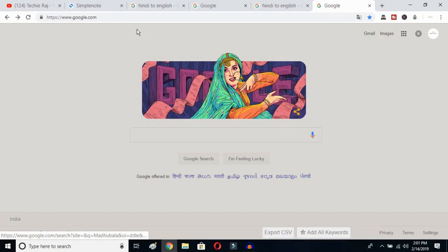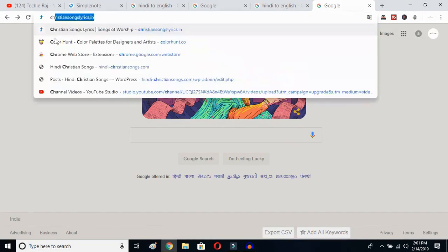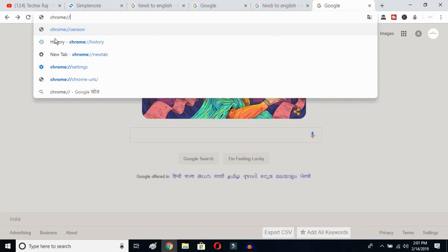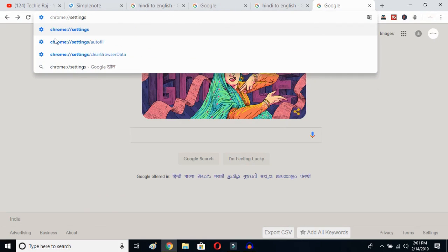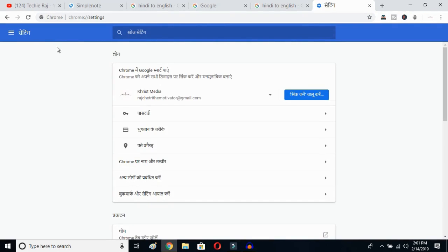The first thing you have to do is open Google Chrome, then click on your search bar and type chrome://settings, then hit the Enter button.